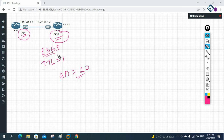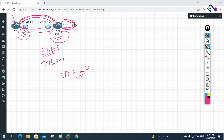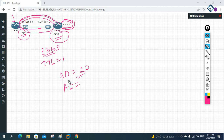I will configure BGP, establish the neighbor relationship, and advertise the network so R1 gets the route. After that, I'll configure a static route for the same network. The static route and BGP route will compete — whichever has the lower AD value remains in the routing table.